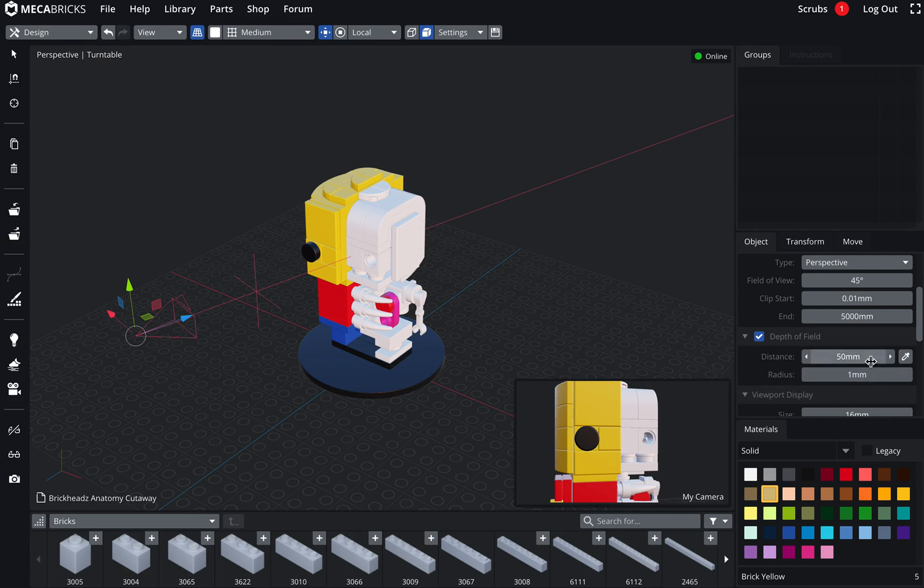Got two options. So you can change here with the slider or input your own value. So you can see that the cross is moving. Or you can actually use this tool here and pick a point.